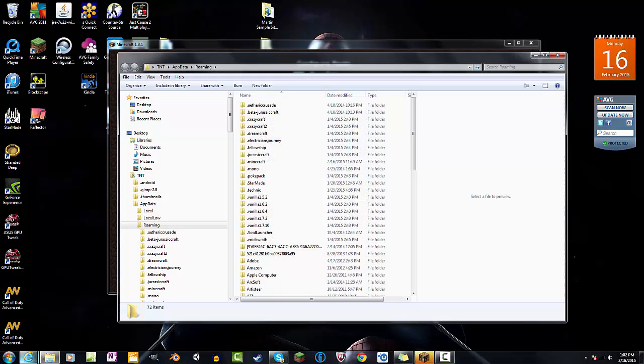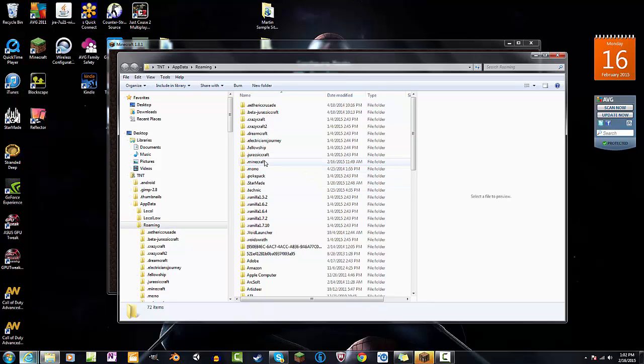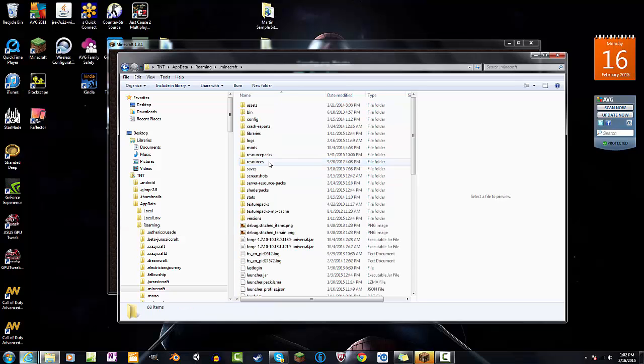Click enter on that and this will bring you to app data, then we're going in roaming right here, and then we're going to find our .minecraft folder, double click on that.